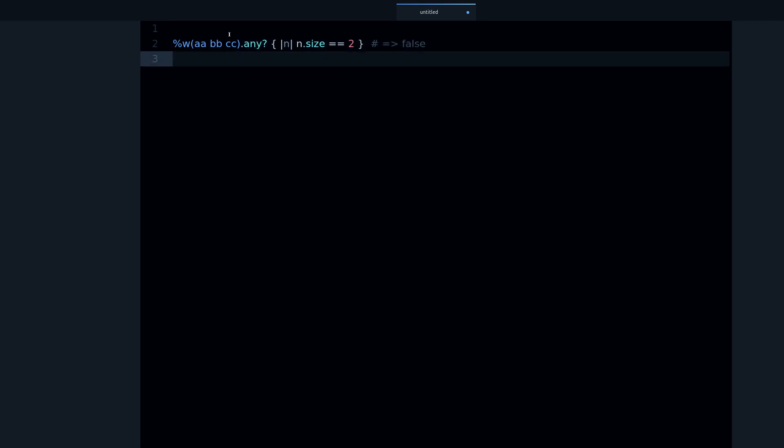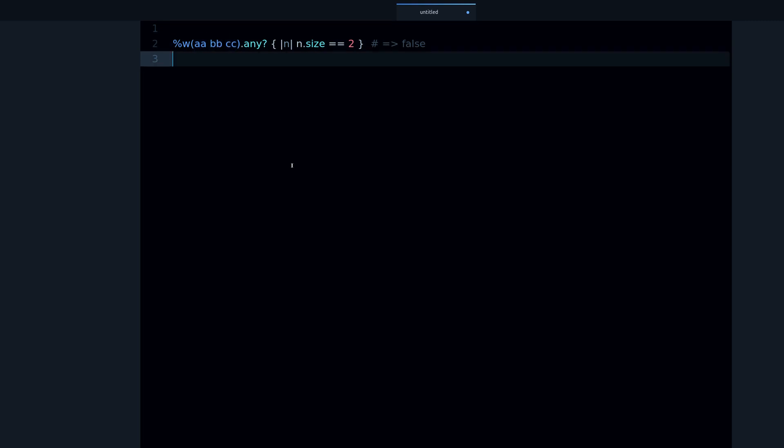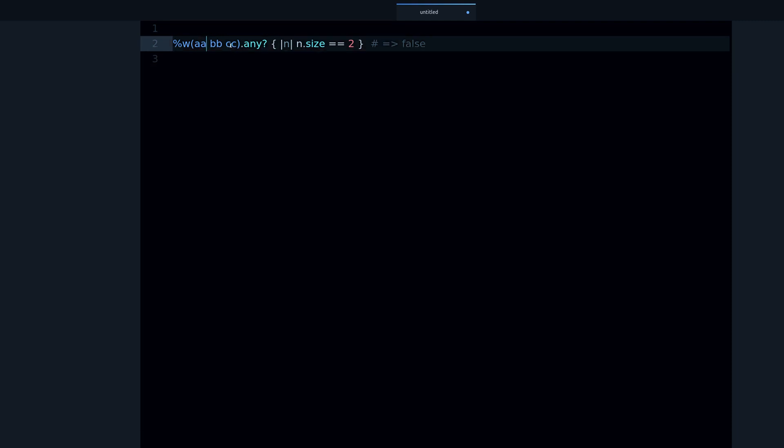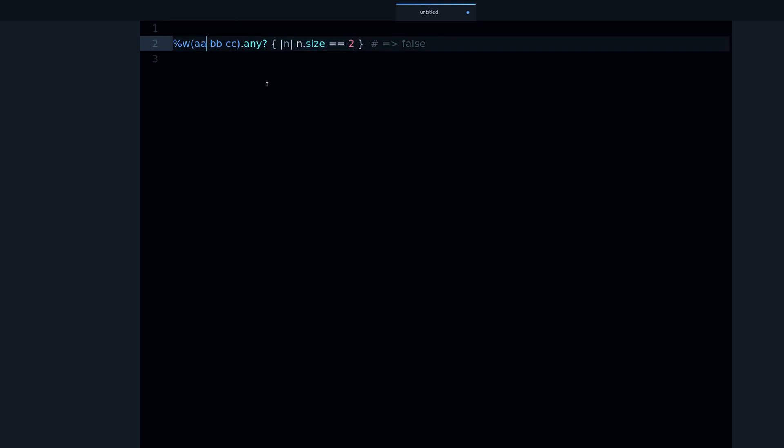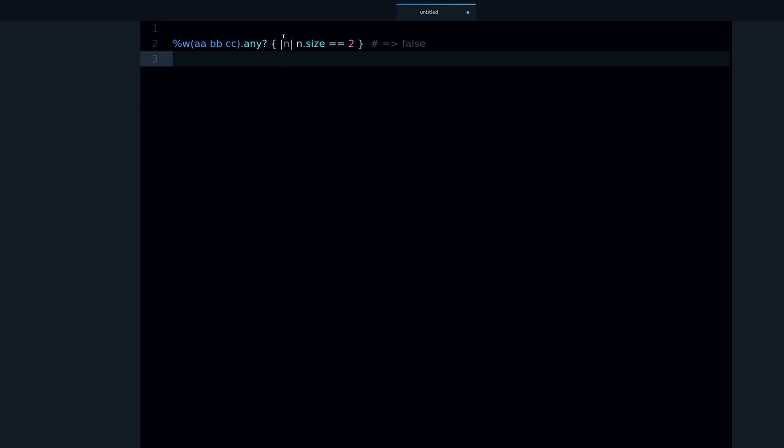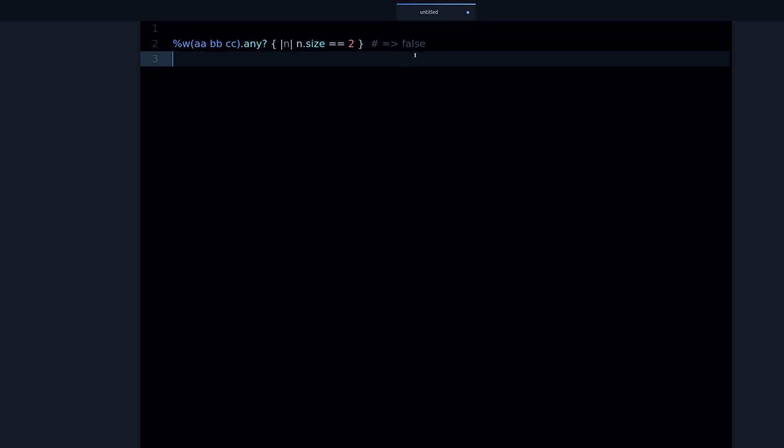With any you can check that any of these match a condition. So we could say for example, do any of these strings have a size of two? When we use any, only one of these have to match the condition for any to be able to return true.